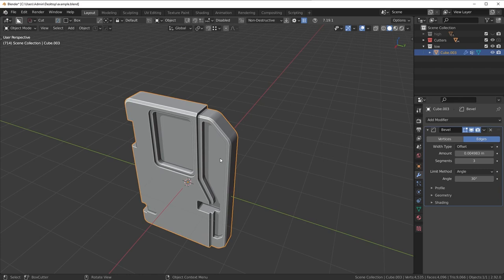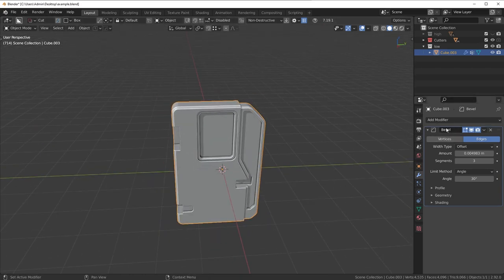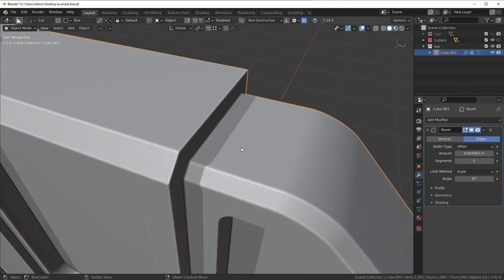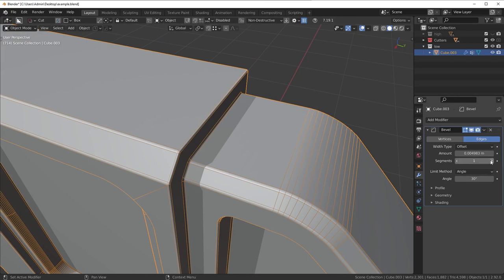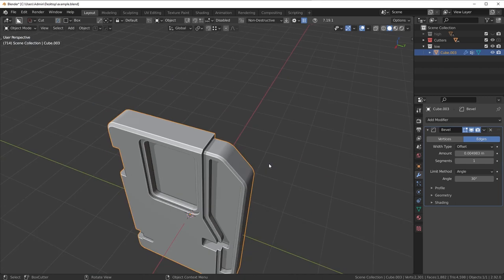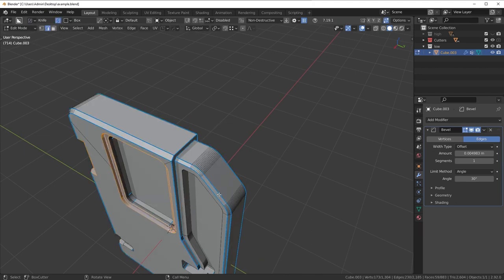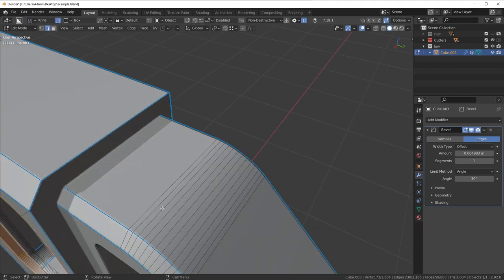If you want a true low poly asset, the first thing you want to do is go to your bevel modifier and set the segment count to one. It looks basically the same visually, but the tri count goes from about 9,000 all the way down to 4,600 — that's about double. That was simply by dropping the segment count to one, because all these little bevels had three segments and we're turning them all down to one.